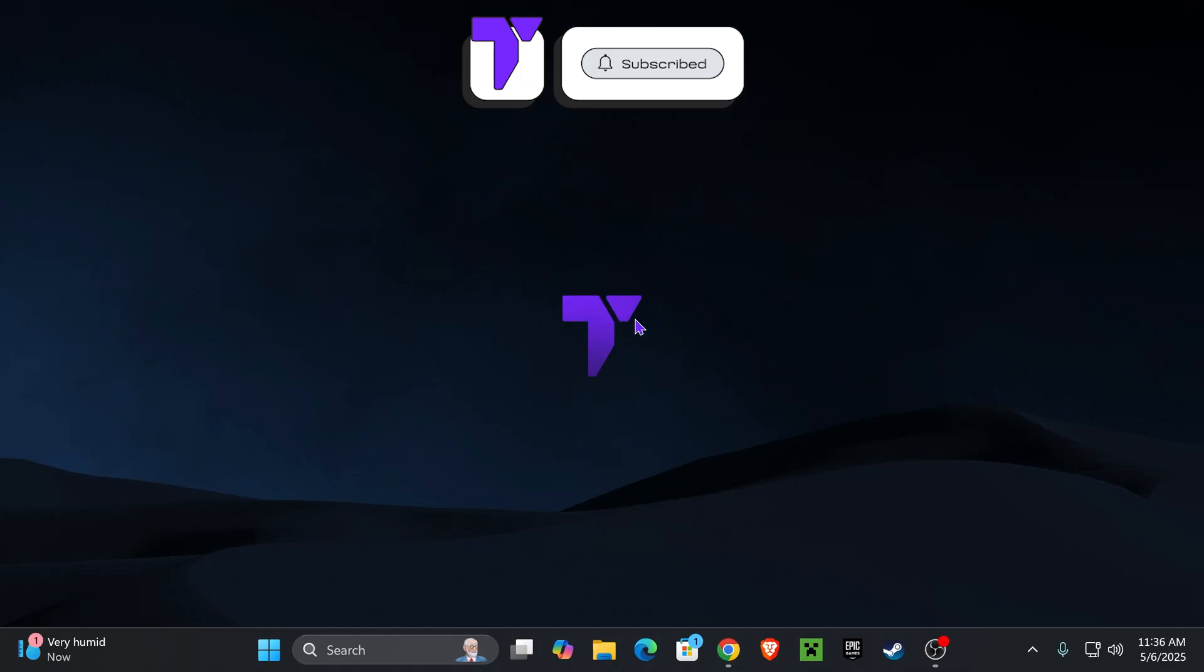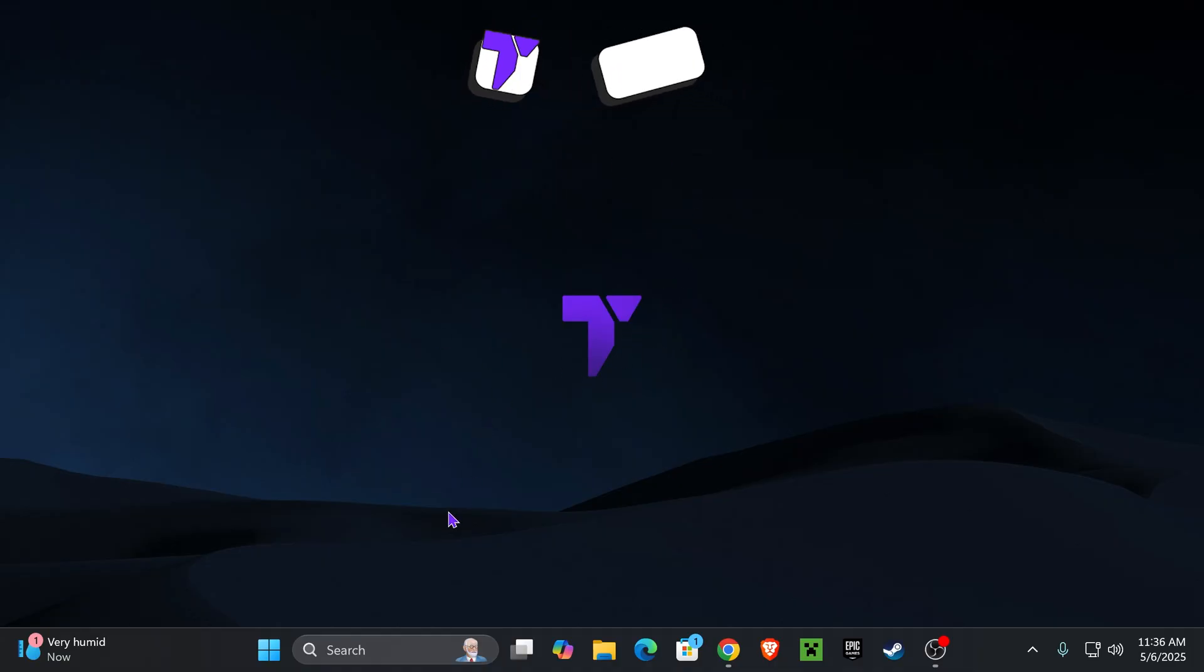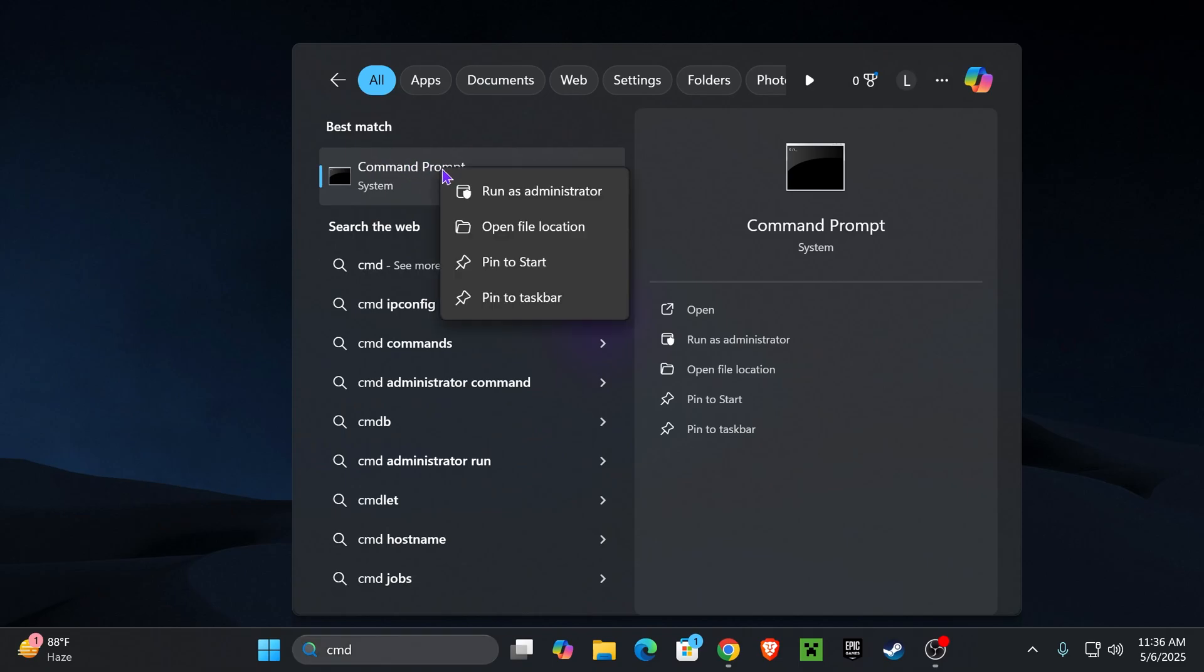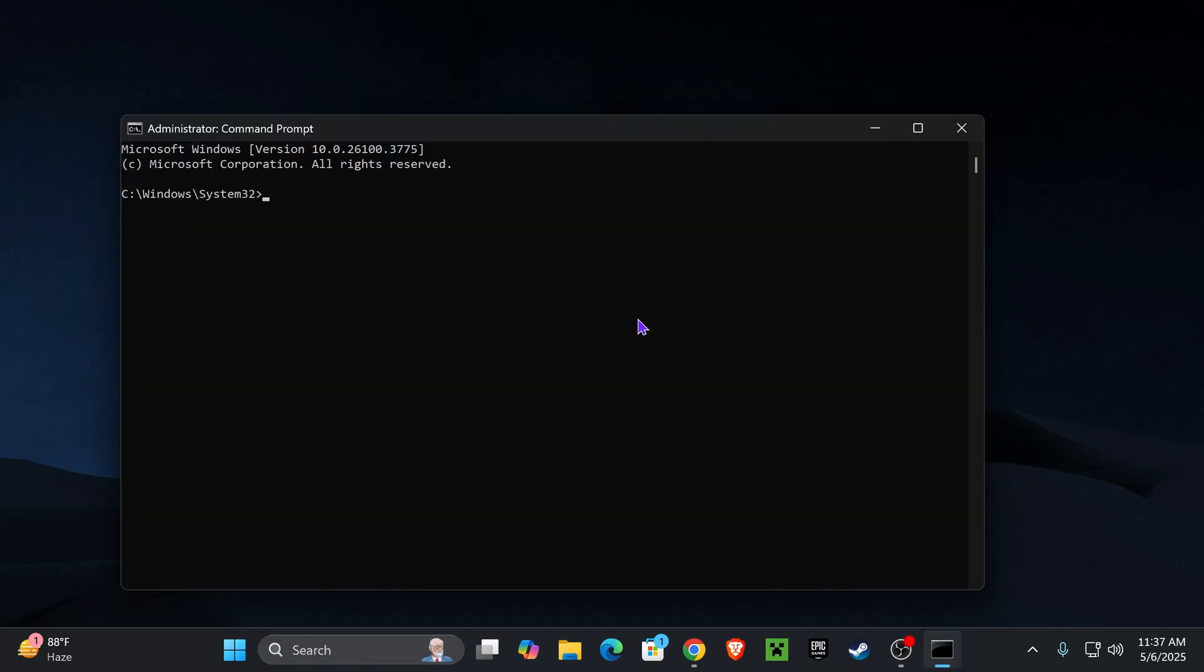The first thing you want to do is head over to your desktop, click on search, and type in CMD. That will give us our command prompt. Right-click on the command prompt and run it as an admin.